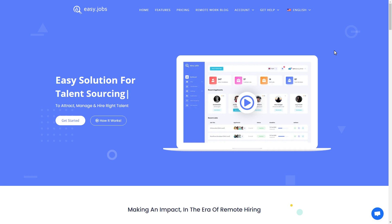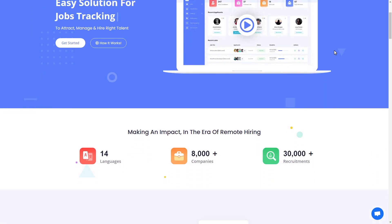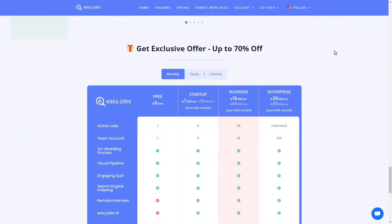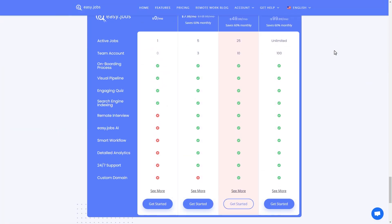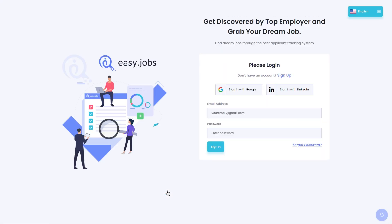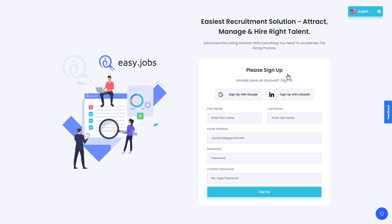First, head over to the EasyJobs website. Next, scroll down to the pricing section. From here, you can choose your preferred pricing plan. You can always get started with EasyJobs for free. Click on the sign up button, add your name, email address, and other details to create your account.